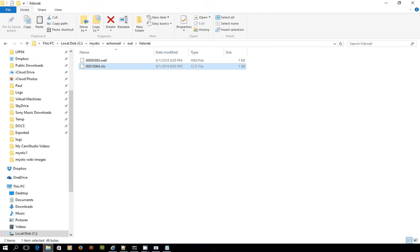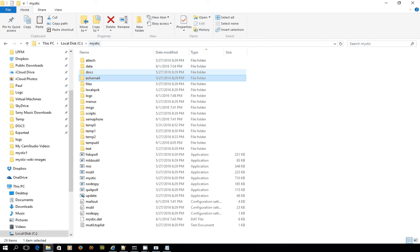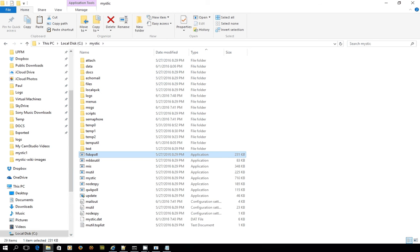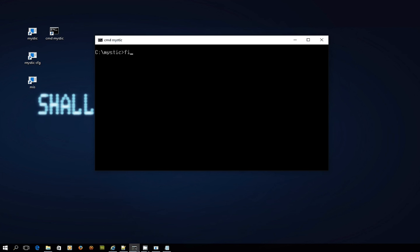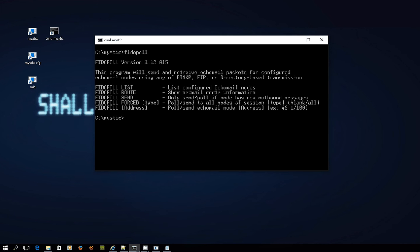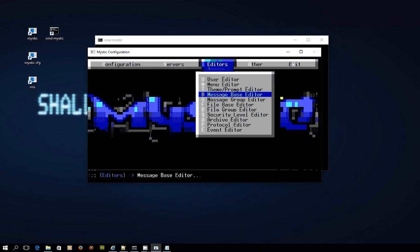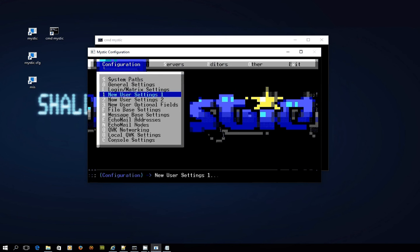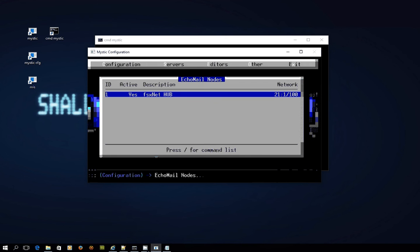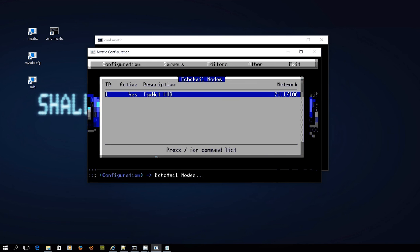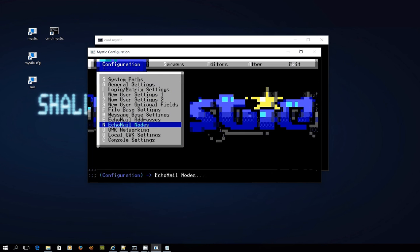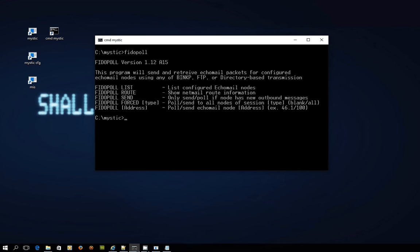So we're at the point now where we've got something good to go. But how do we actually send it? I hear you ask. So in the mystic directory another one of the executable files that we can run is called phytopol. And let me introduce you now to phytopol. Phytopol if you just type the words in and hit enter actually comes up with a bit of description. This program will send and retrieve echo mail packets for configured echo mail nodes using any of the BINC-P, FTP or directory based transmission systems. We're using BINC-P which is a dedicated protocol for sending these kinds of messages over the internet. And if you want to remember how we configured in the mystic configuration settings, configuration echo mail node. And this is what we're about to send to all of this stuff. And there it is the session type BINC-P.